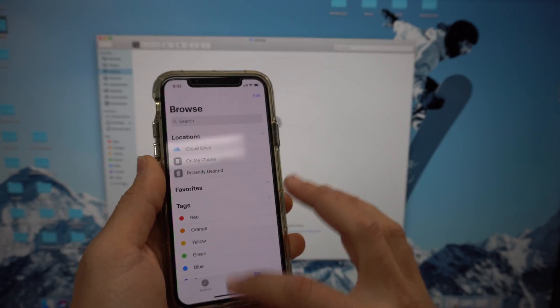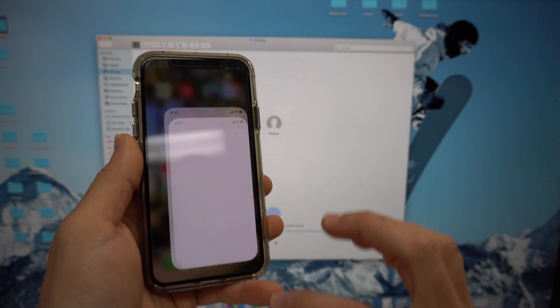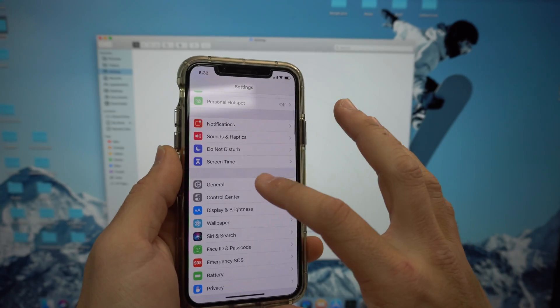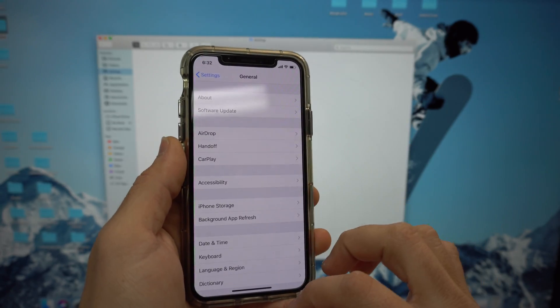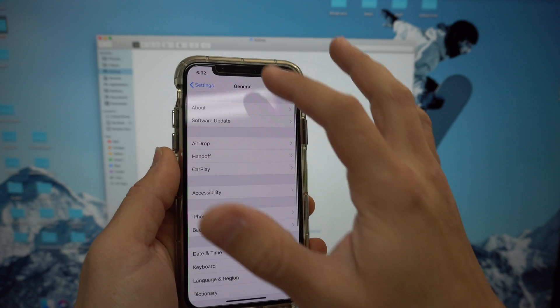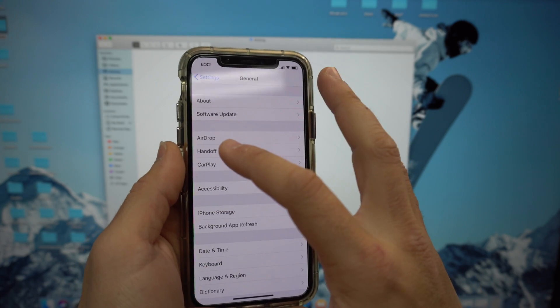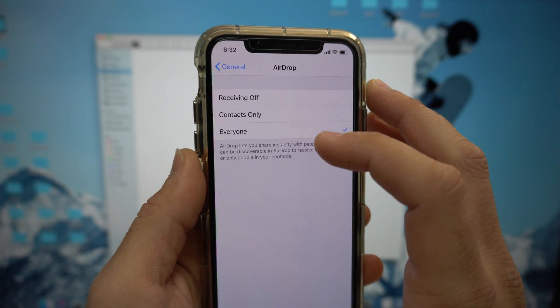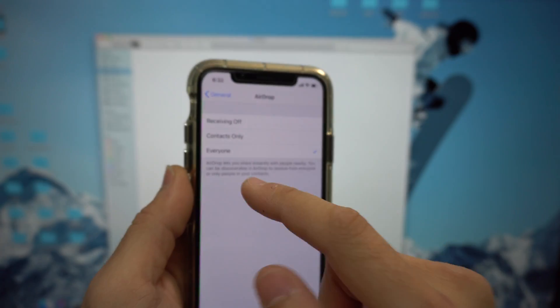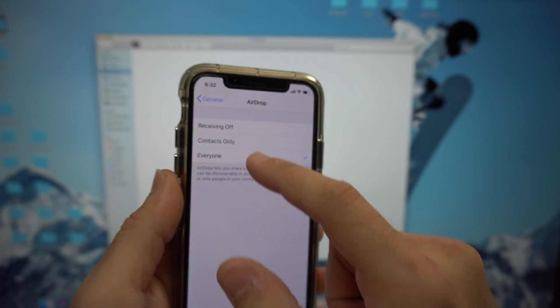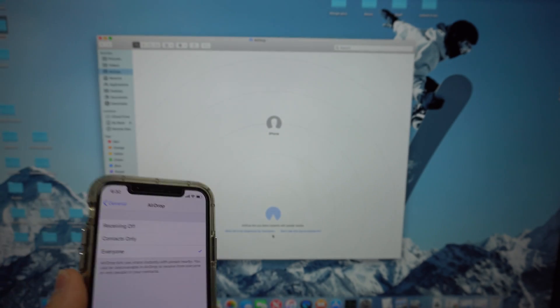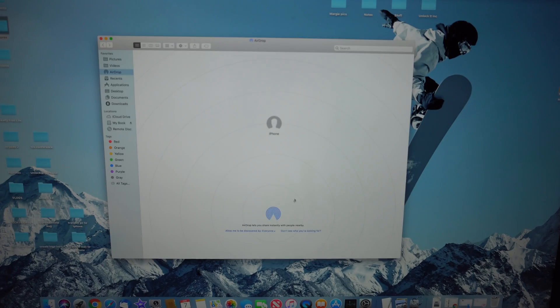On your iPhone, you will go to Settings. In Settings, you're going to go to General and you're going to have the AirDrop section right here. Just make sure that everyone is also selected like on your Mac, and you'll be able to start transferring files, pictures, videos easily from your Mac to your iPhone.